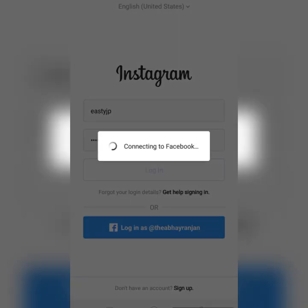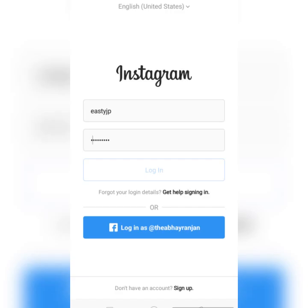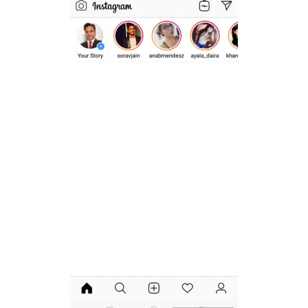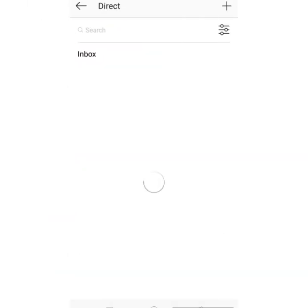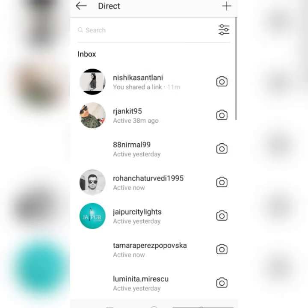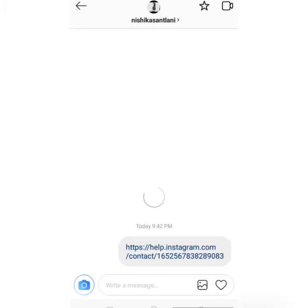I'm going to share a link through which you can recover your Instagram account. This is the link, and I have also shared it in the description section so you can go there and find it. This is the link through which we can recover our Instagram account.